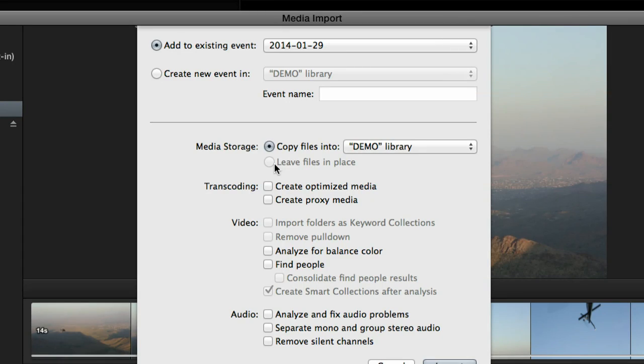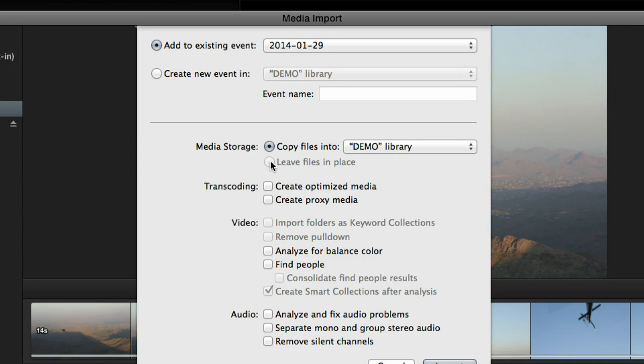'Leave files in place' is not selectable here because we're importing from a camera archive, which is treated like the original card you shot on. You never want to leave those files in place — if you eject the card you'd be offline. On the other hand, if someone hands you a drive of media or you have stock footage already on your computer, you can choose to leave files right where they are. Final Cut Pro creates symlinks within the library pointing to where that media is, making the import process almost instantaneous.